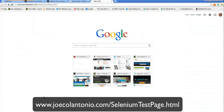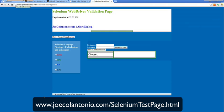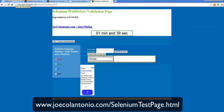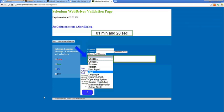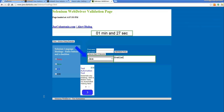I want to modify that Sauce Labs sample project to create a few tests that go against my Selenium WebDriver validation test page. All I'm going to do is select this dropdown for Java and verify that the value enabled exists. That's all I'm going to do.